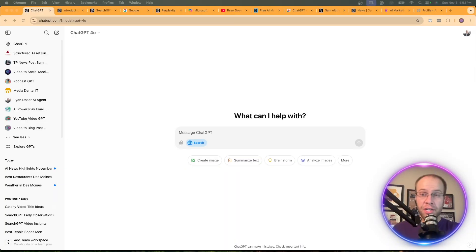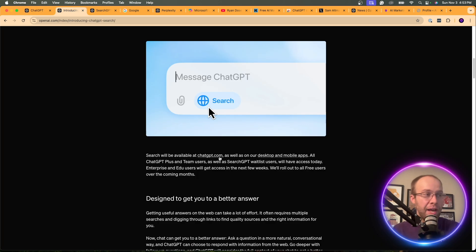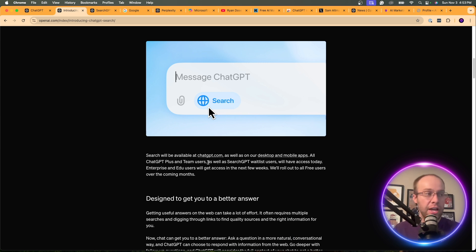The very first thing I wanted to know when SearchGPT was announced is who all has access to this. I am a member of ChatGPT Plus, and according to OpenAI, all ChatGPT Plus and team users have access. I would assume enterprise users fall in this category as well. They also mentioned SearchGPT waitlist users.